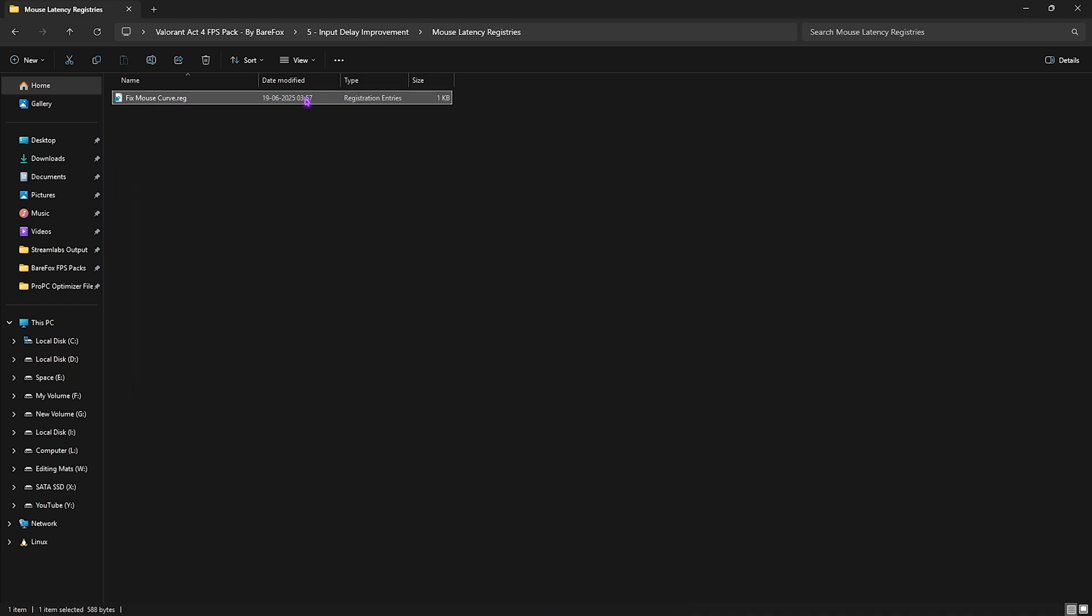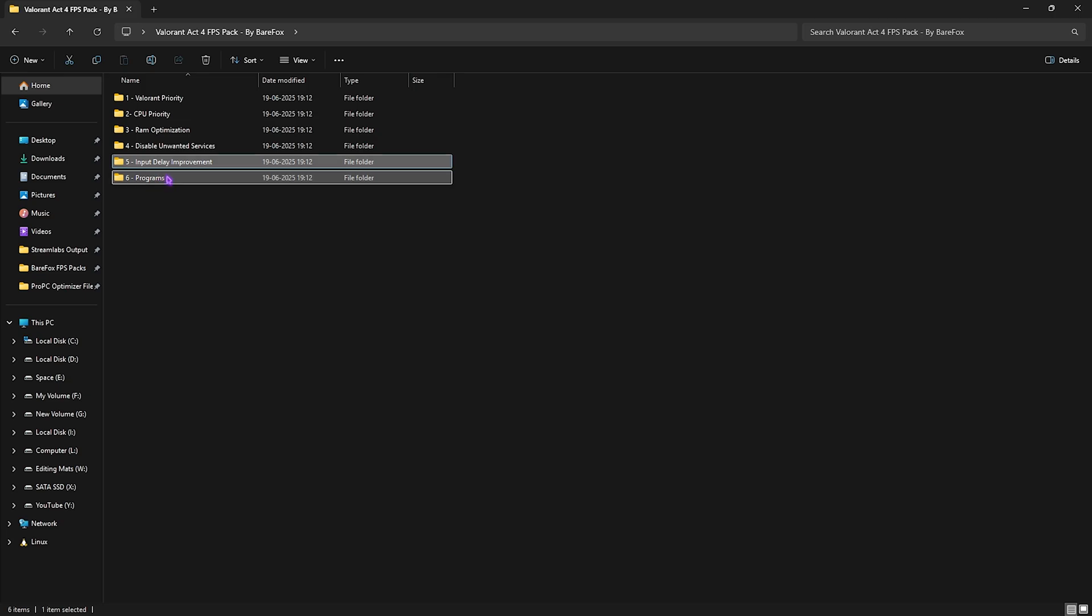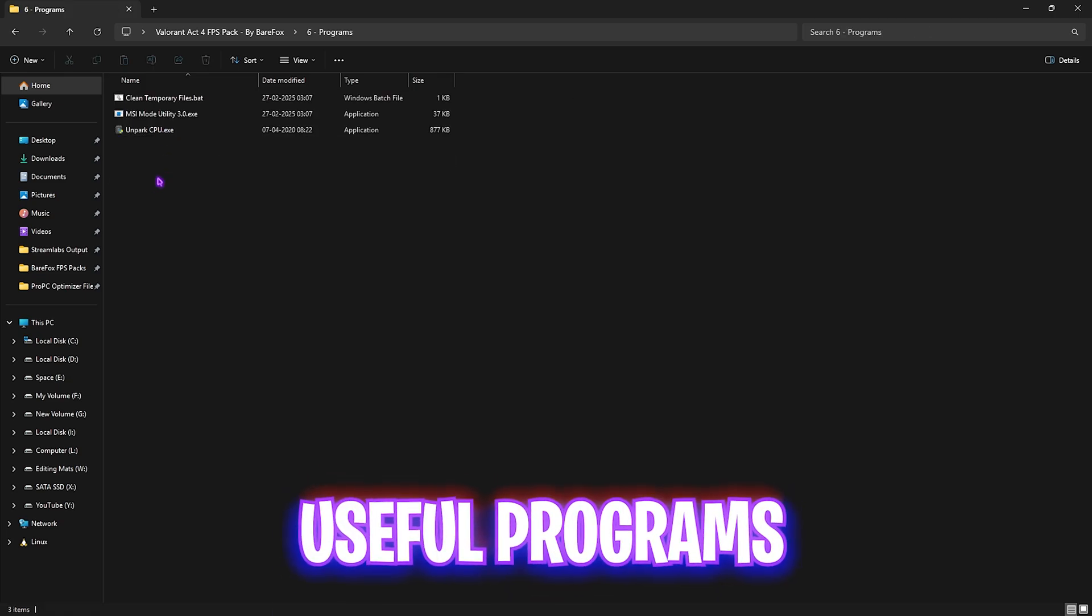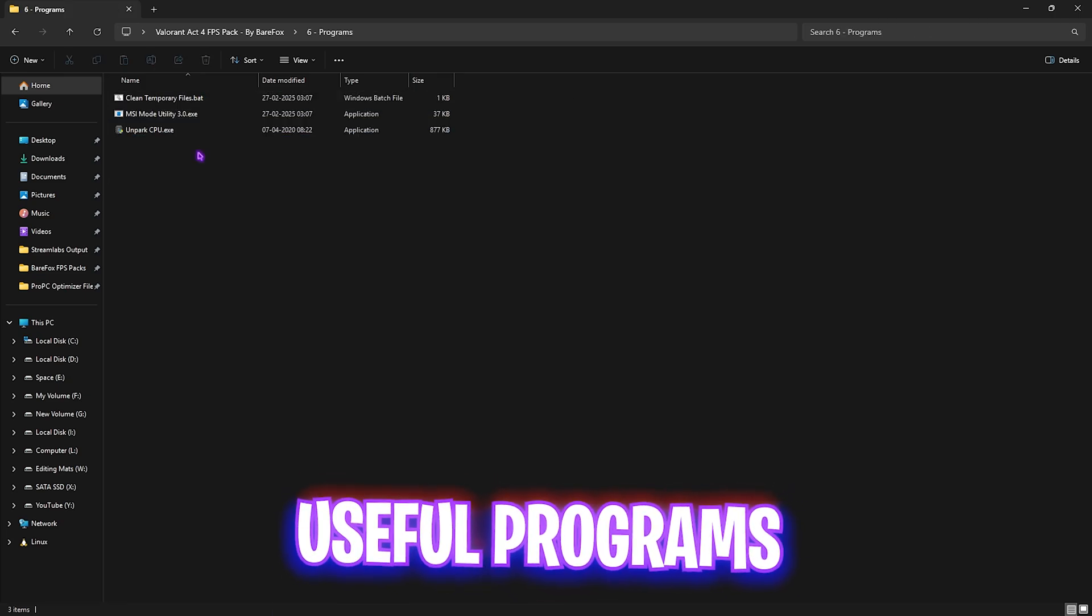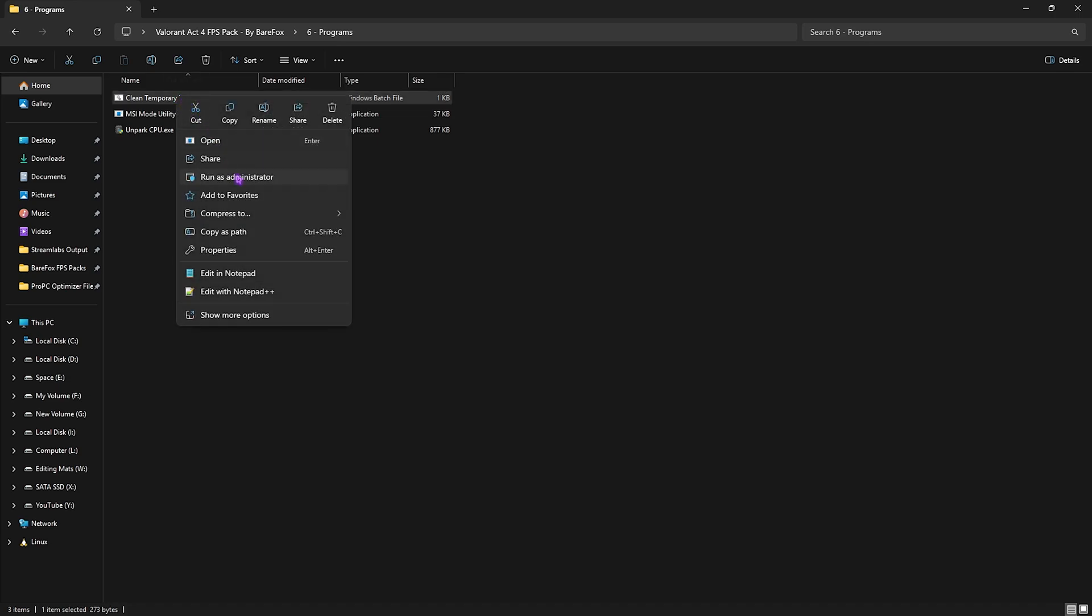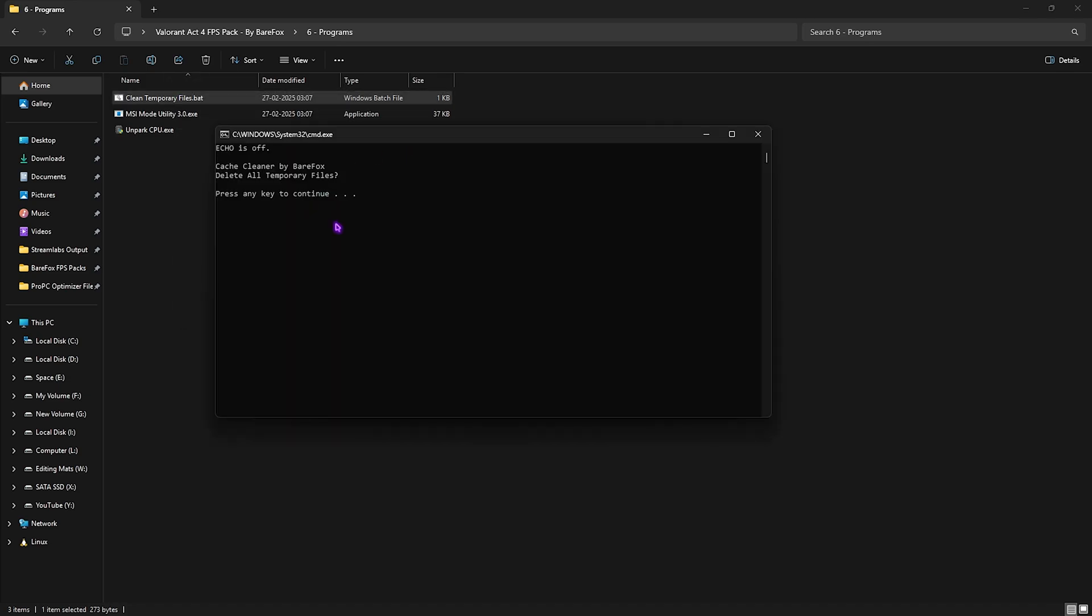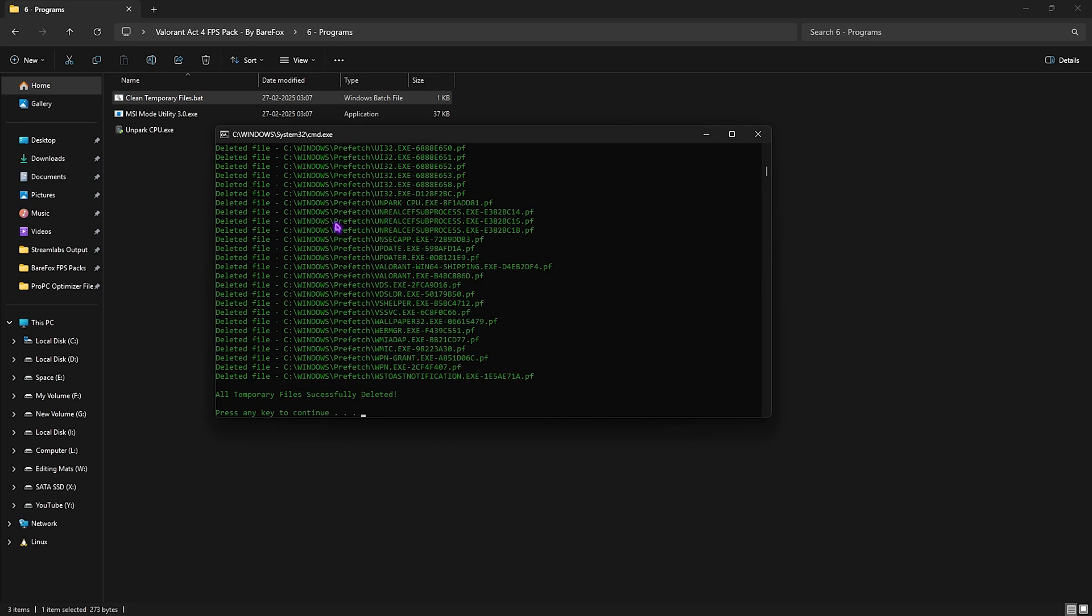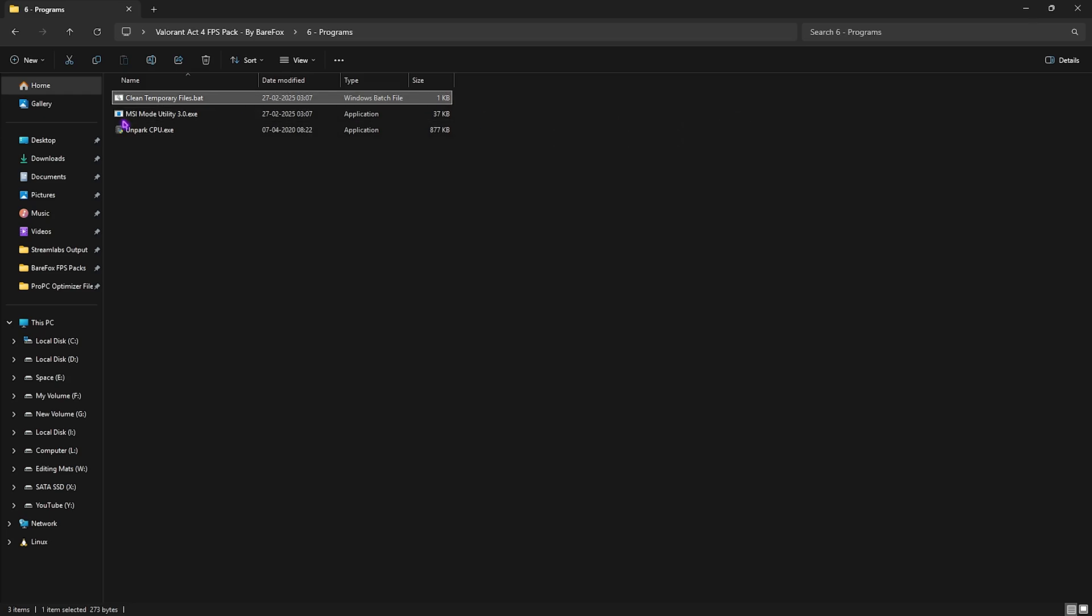Sixth one is useful programs in which I have left these three programs. First one is clean temporary files dot bat. You're gonna have to right click on it as administrator. Once it opens up press your enter button and this will clean all temporary files on your PC and I would highly recommend you guys to do it every now and then.